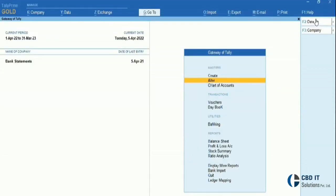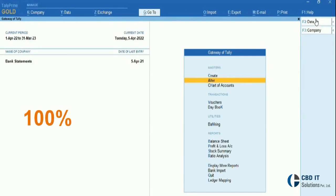Have you considered using an automated data entry tool in Tally to reduce manual errors? Want to save 70% of your time and increase accuracy to 100% while doing data entry? Then stick around in the video to know the best solution for it.